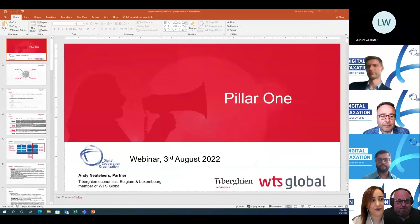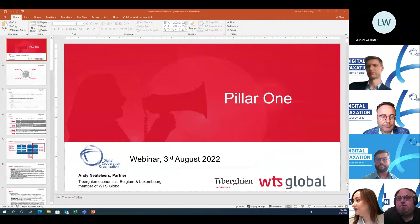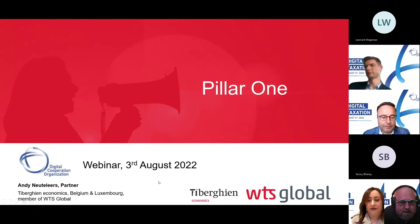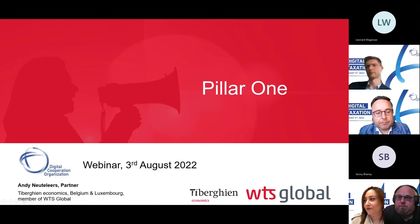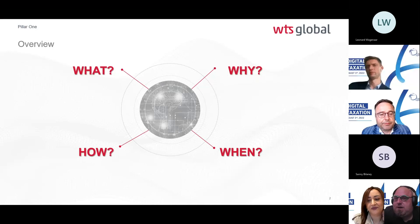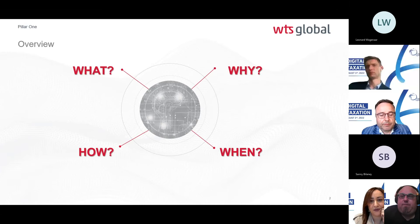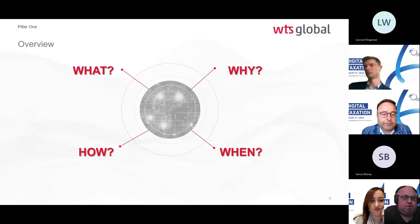Thank you, Manel. I'll give a short introduction on Pillar One, covering what it is, why it exists, how it works, and when we can expect it. These are the key questions for this introduction.